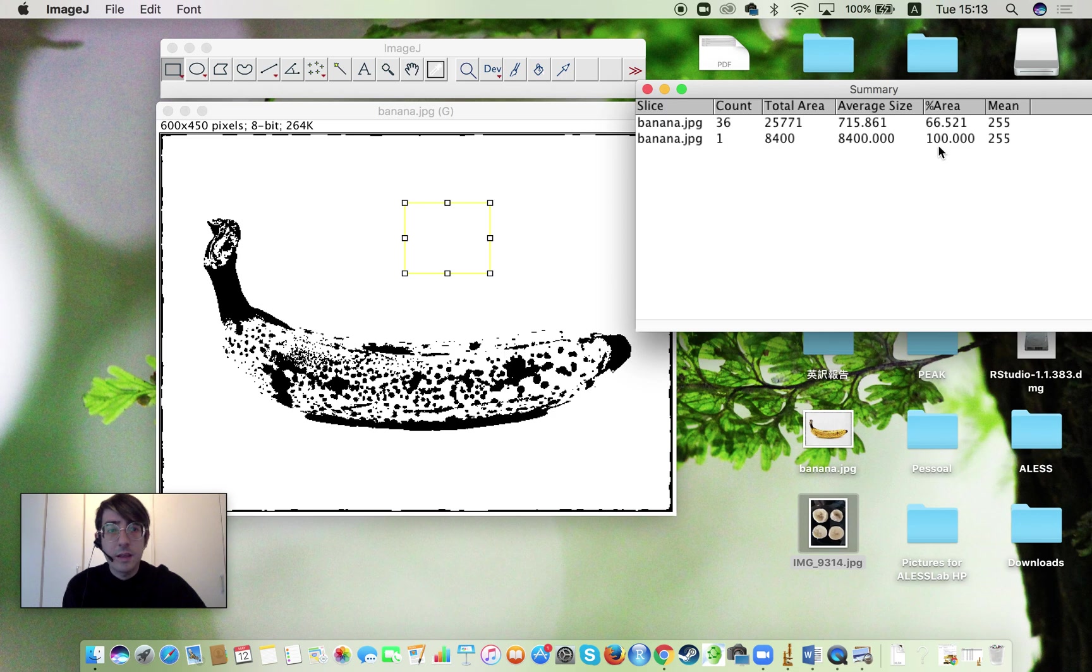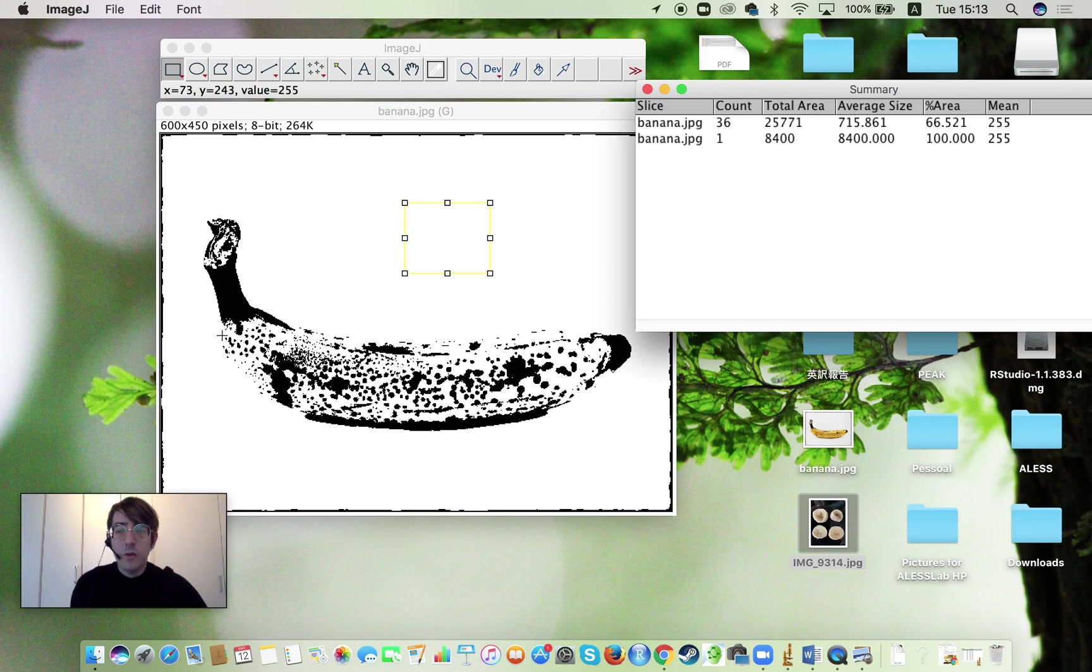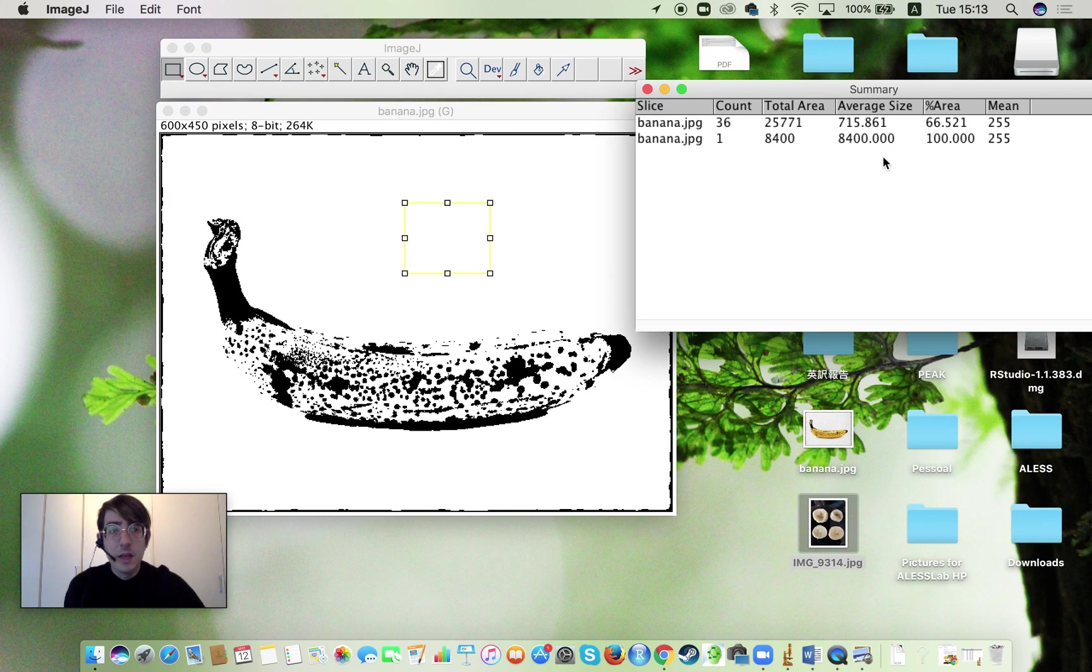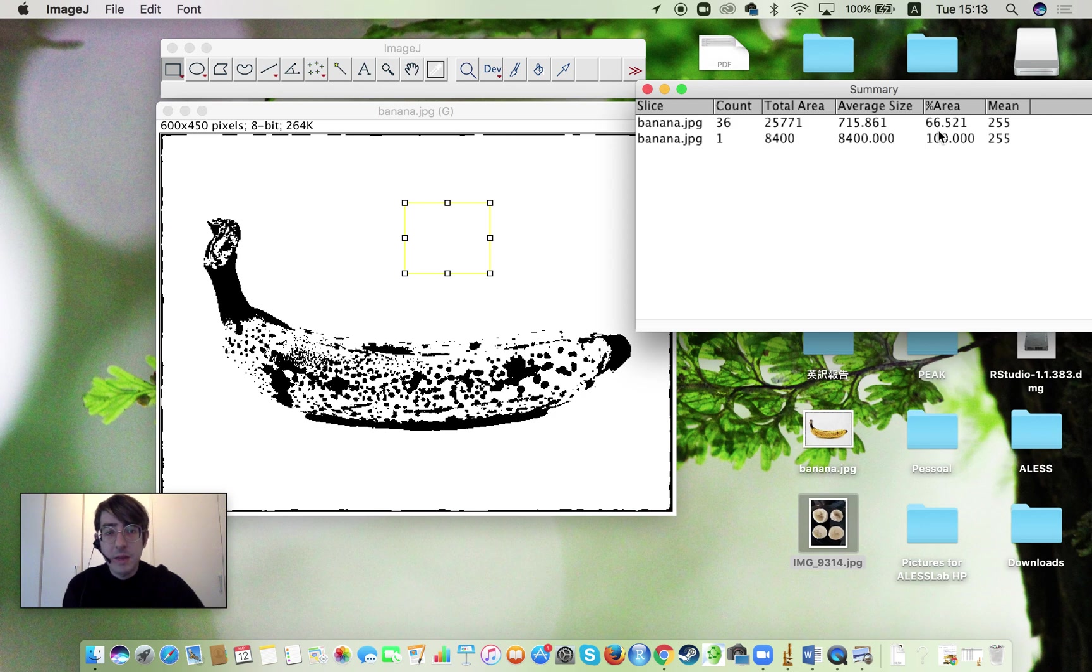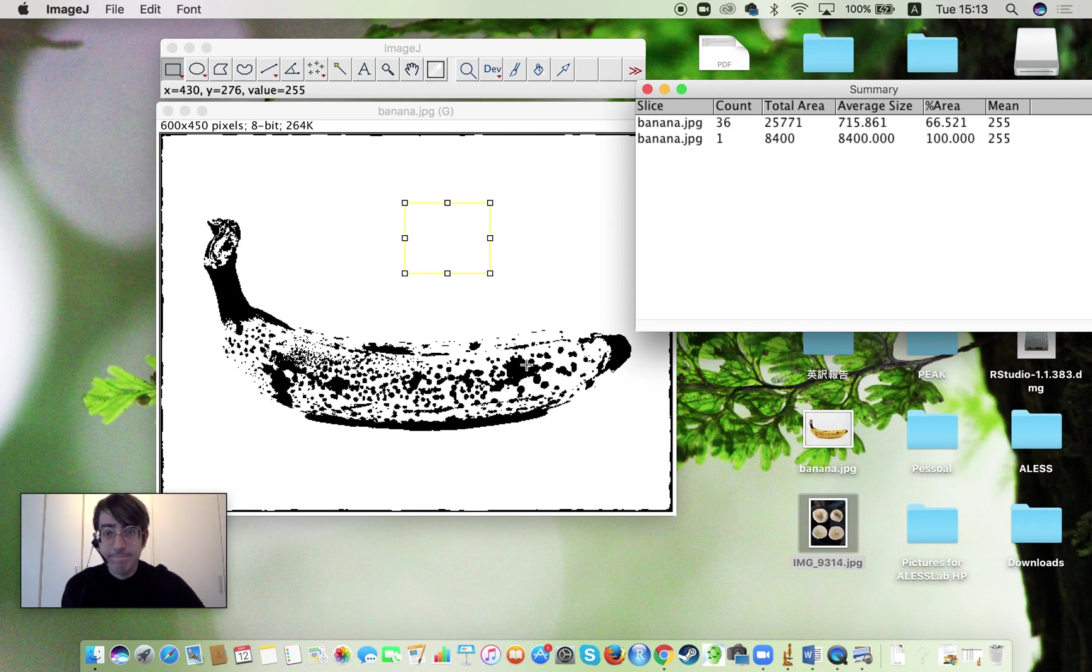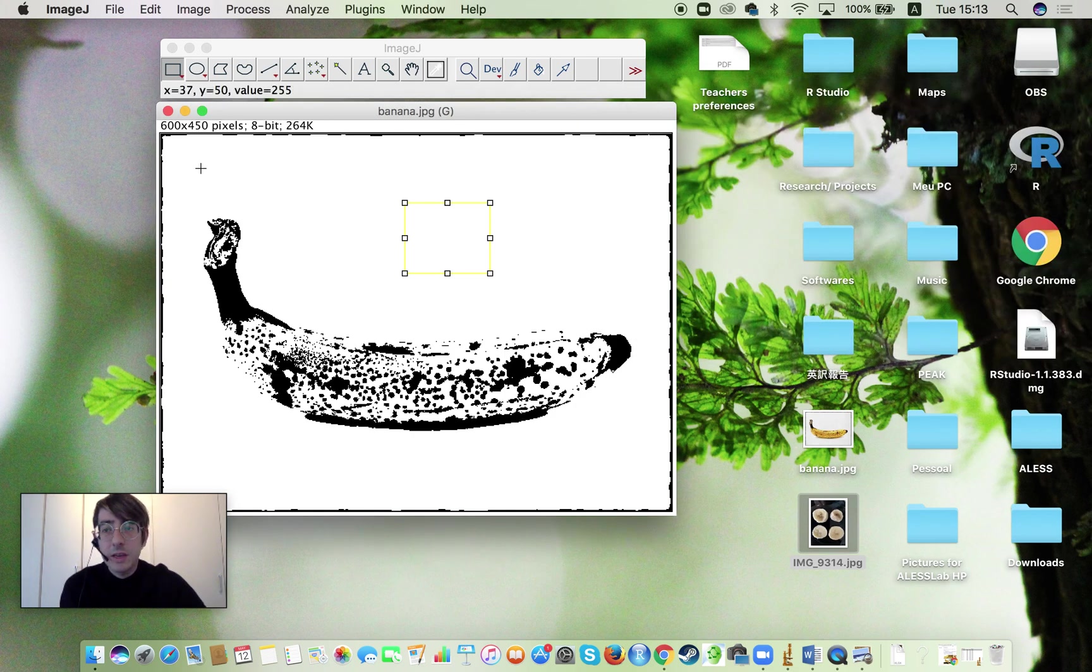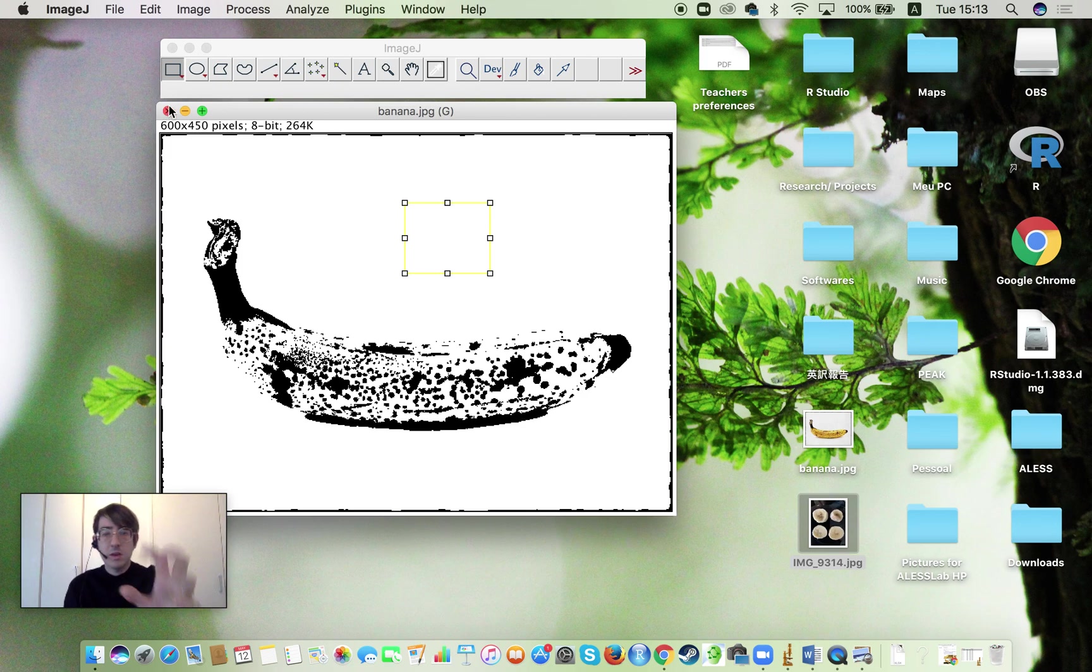And then you're going to see we got 100% which means that this 66.5 is representative of the white area in the banana. So our black area in the banana would be the opposite. So we have 33.5% of the area covered in black dots. This is about the coverage. It's very similar to the bacteria experiment that we have in an additional video here.